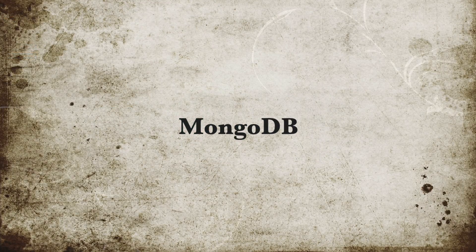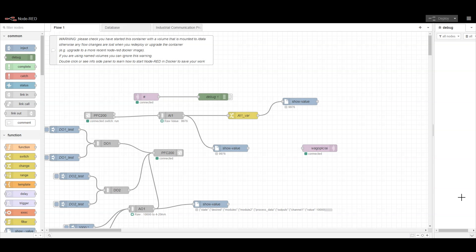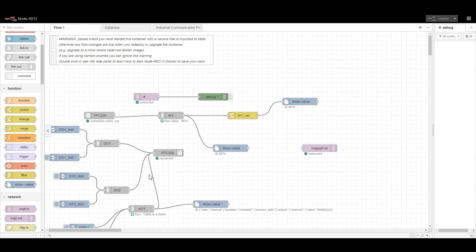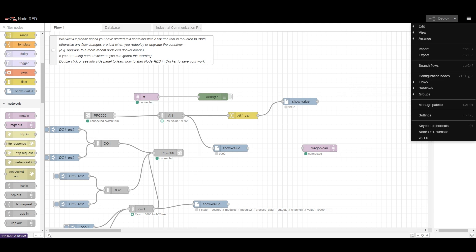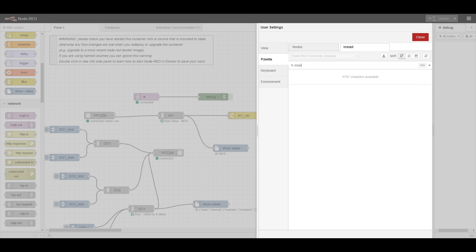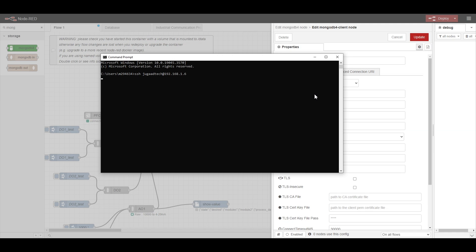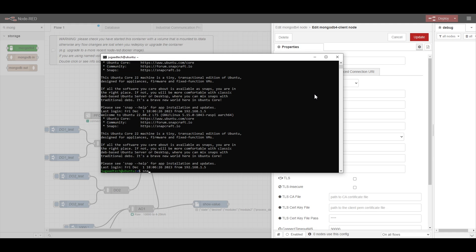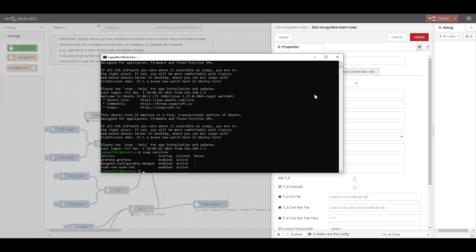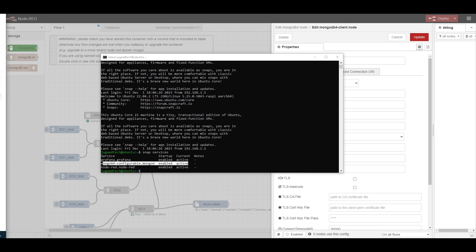The next one I'm going to talk about is MongoDB — how we can utilize it. Again for MongoDB we need to configure and get the palette first. Let's go to Manage Palette, type mongodb, and we will get node-red-contrib-mongodb. I'm running the MongoDB instance in Ubuntu Core, which is an IoT OS I am utilizing in the Raspberry Pi. This is the MongoDB instance configured into Ubuntu Core.